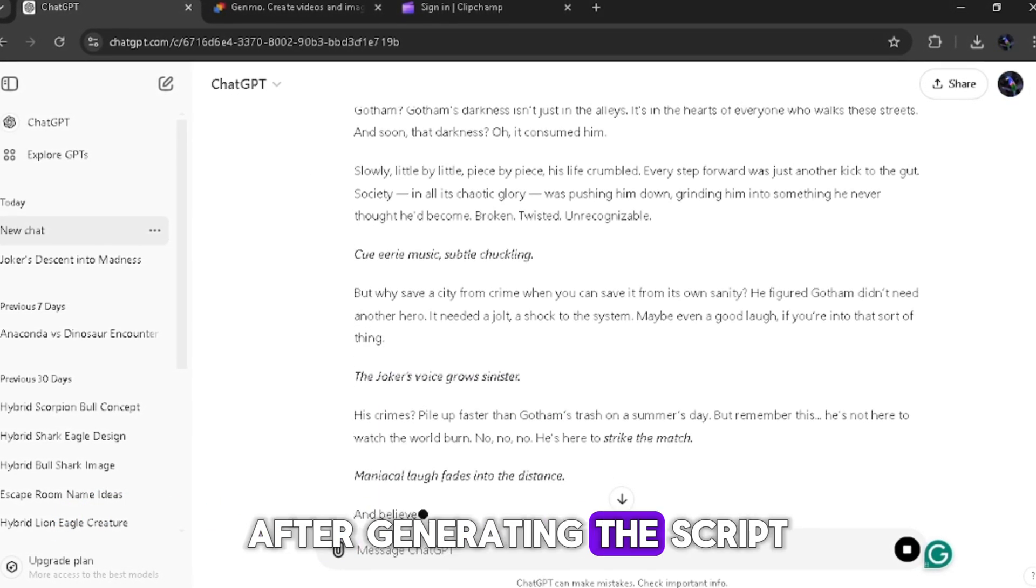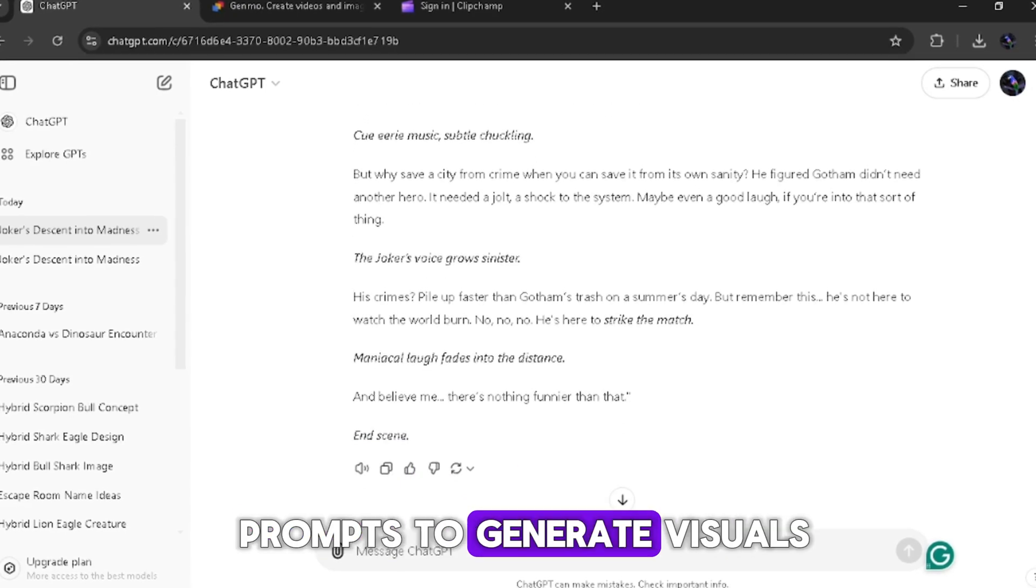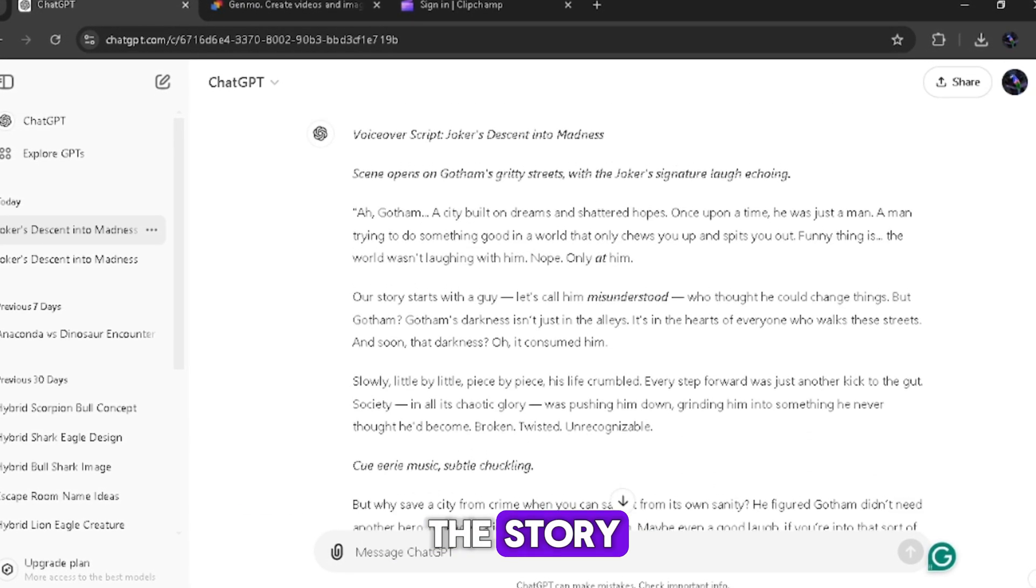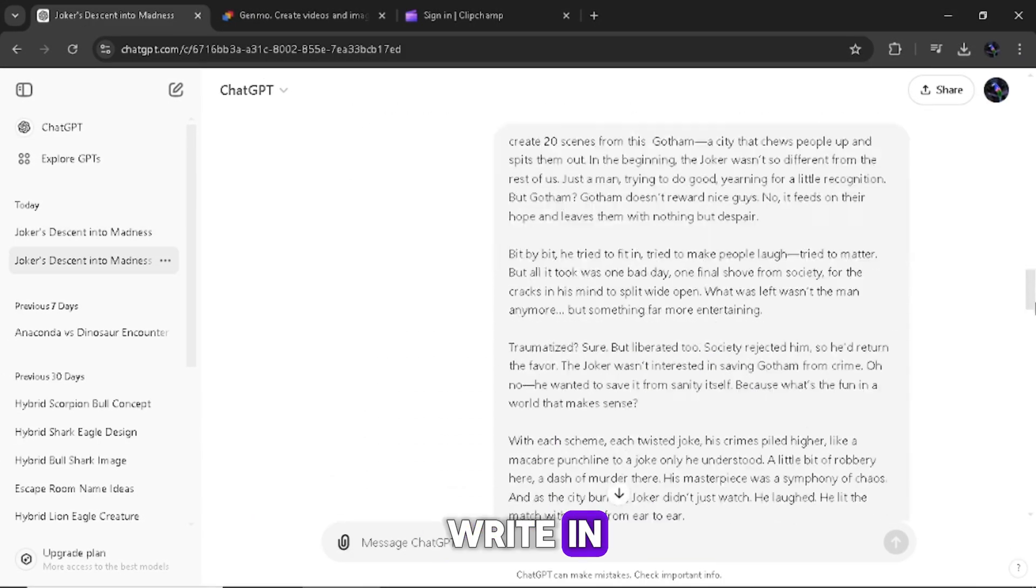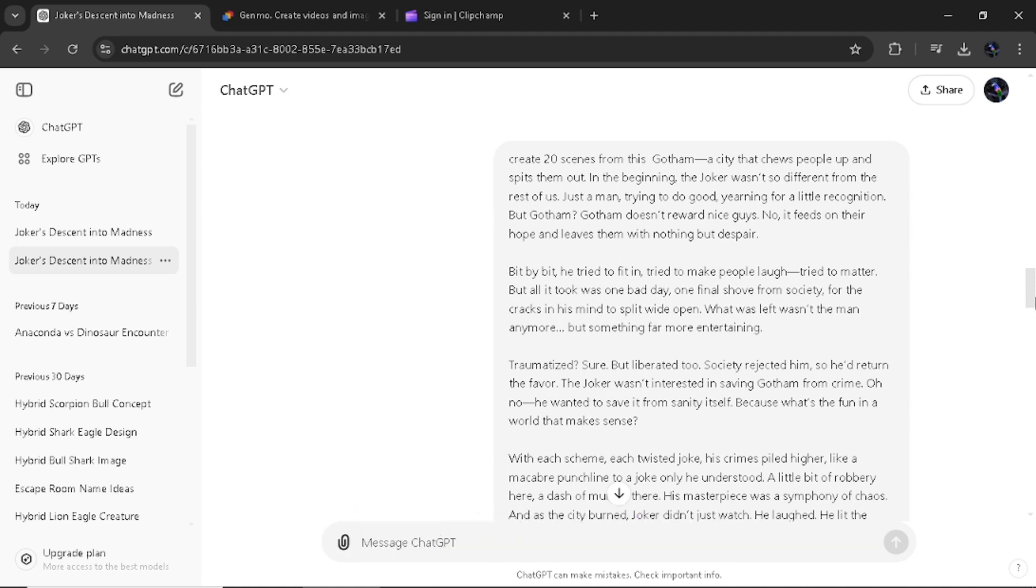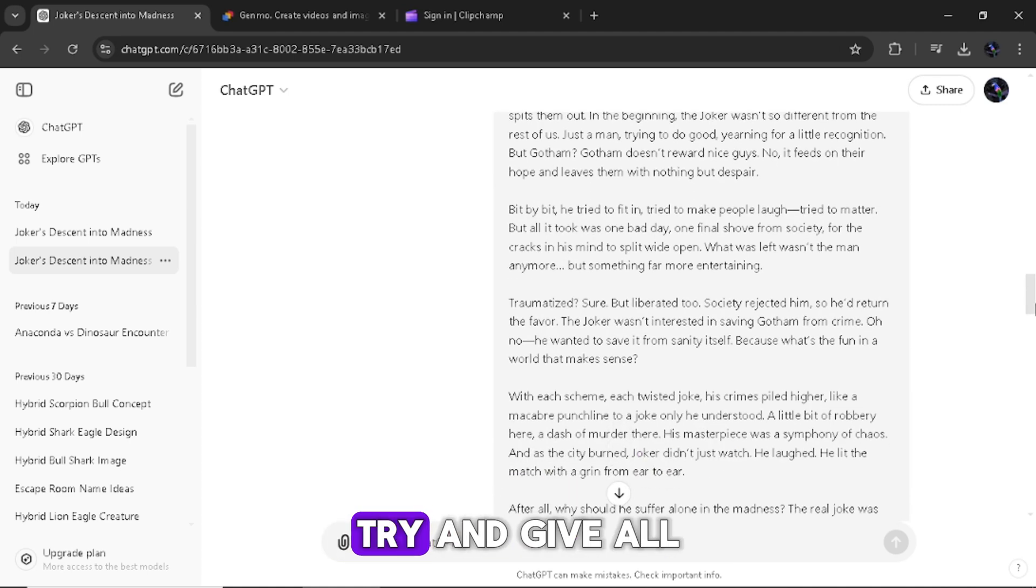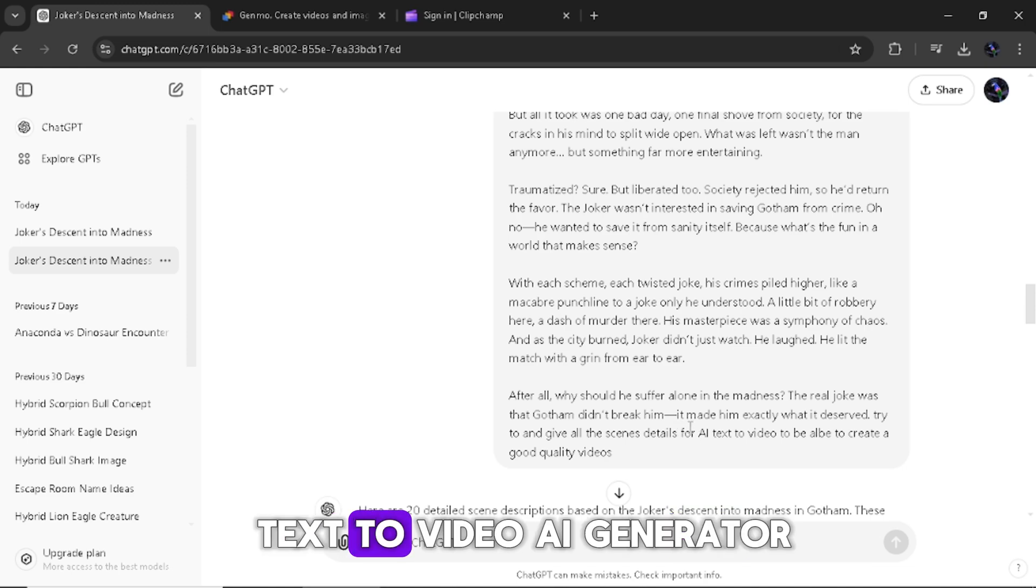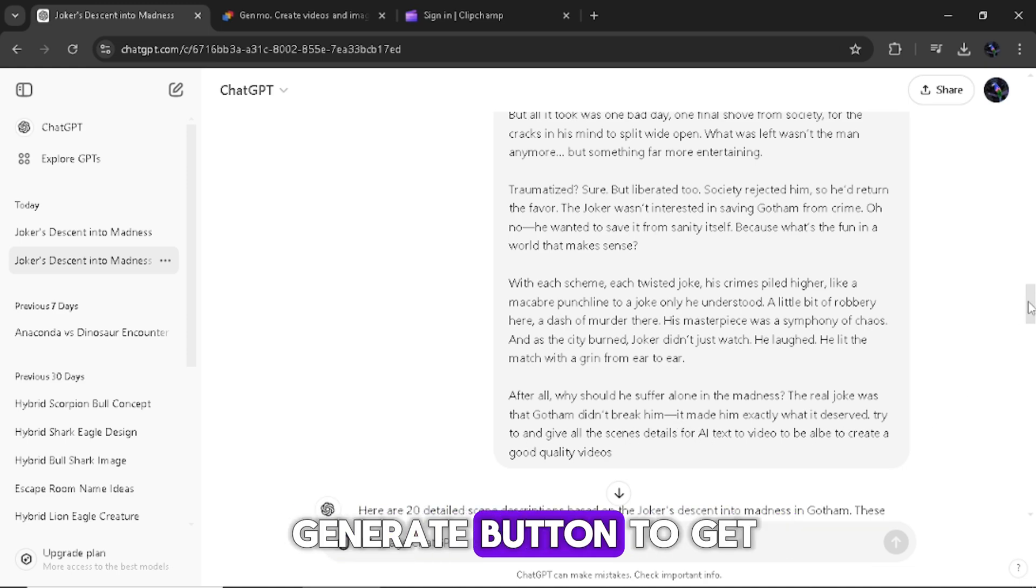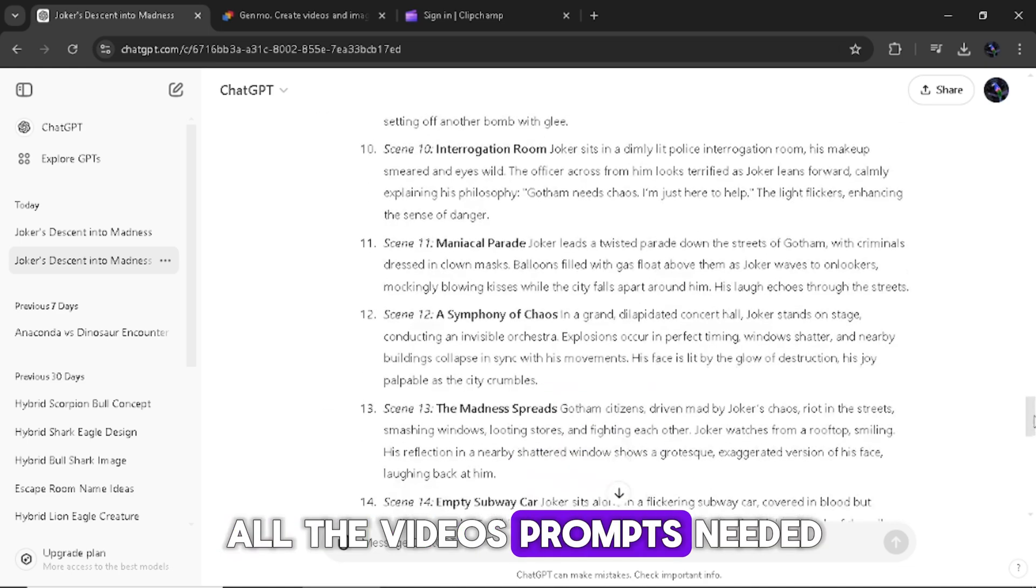After generating the script, we now need the prompts to generate visuals to help us tell the story. Copy the script and write in create 20 scenes with this. Paste in the script. Scroll to the last word and write in. Try and give all the scenes details for text to video AI generator and click on the generate button to get all the video's prompts needed.